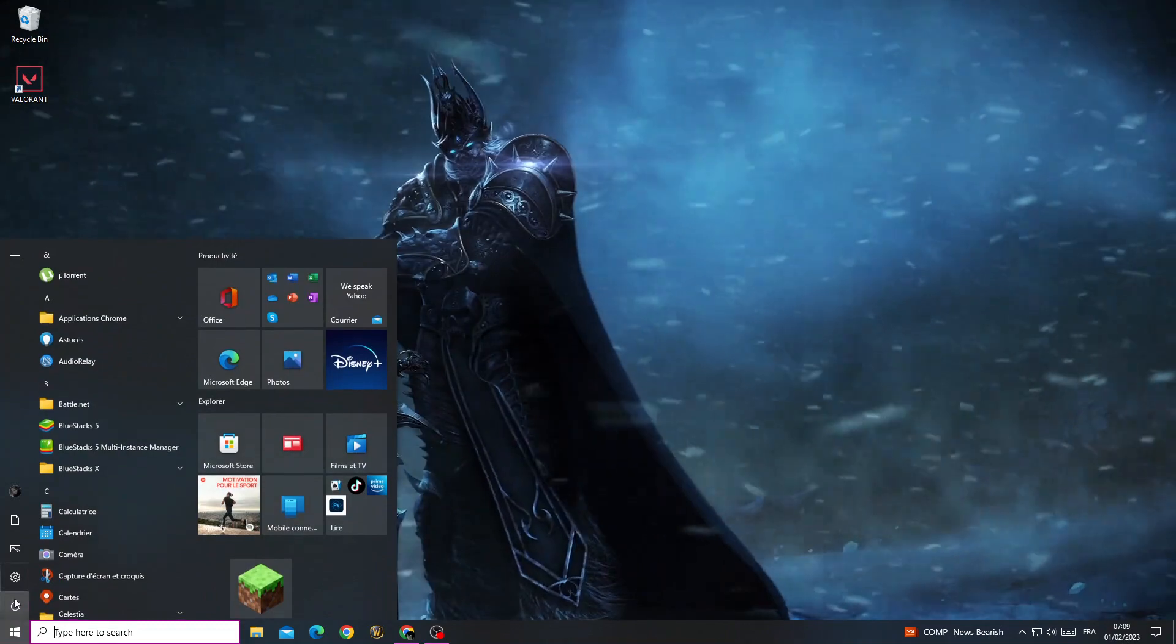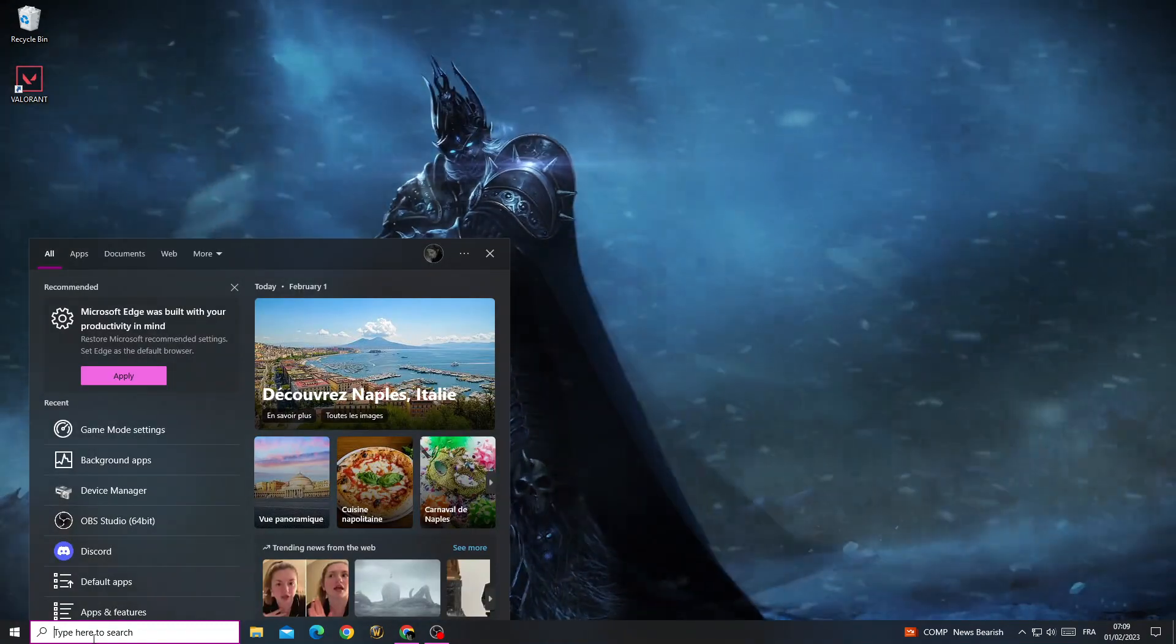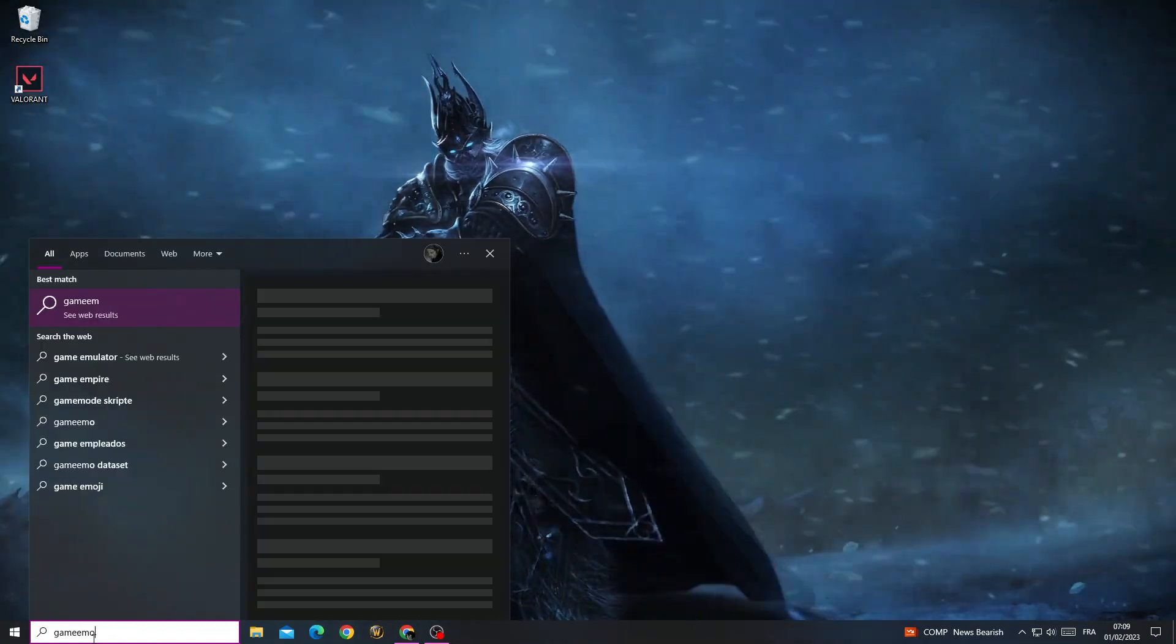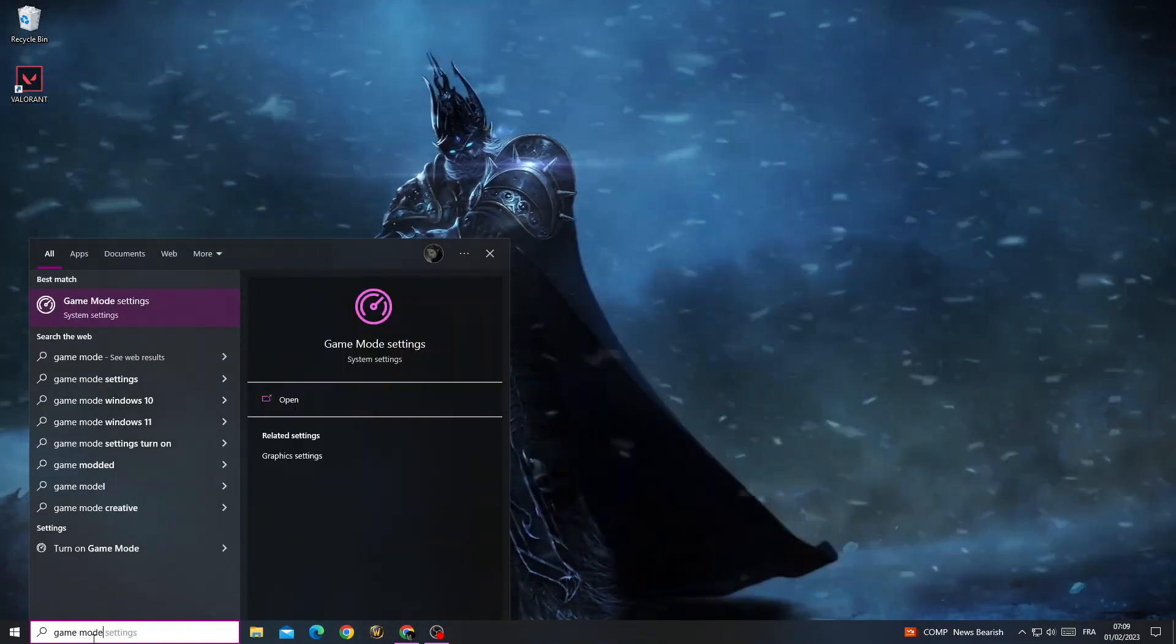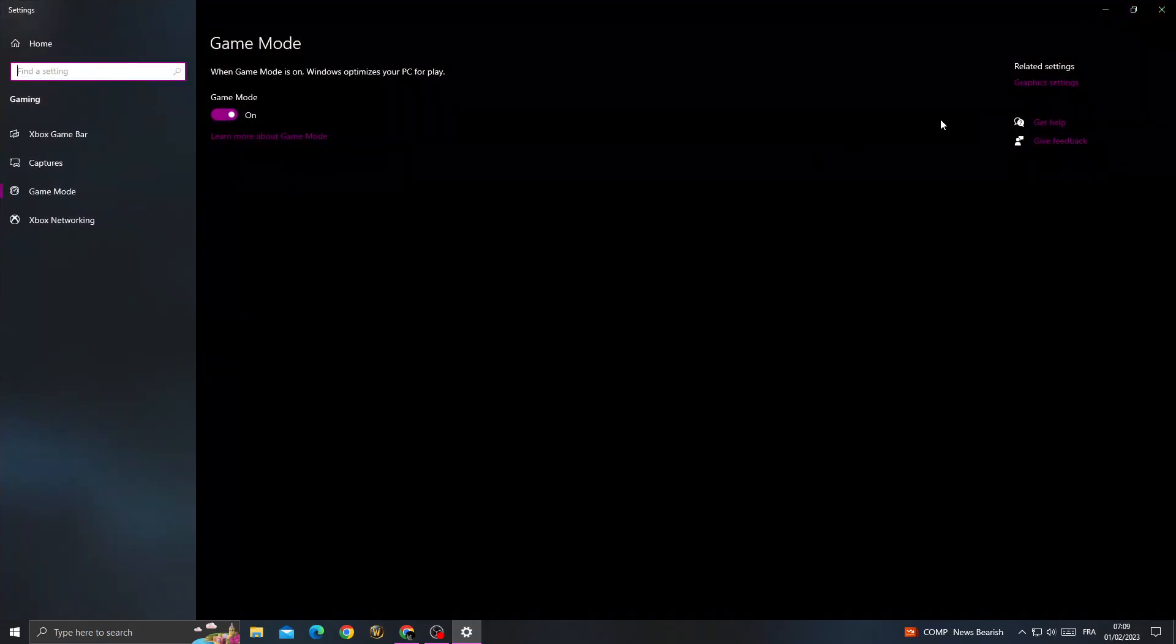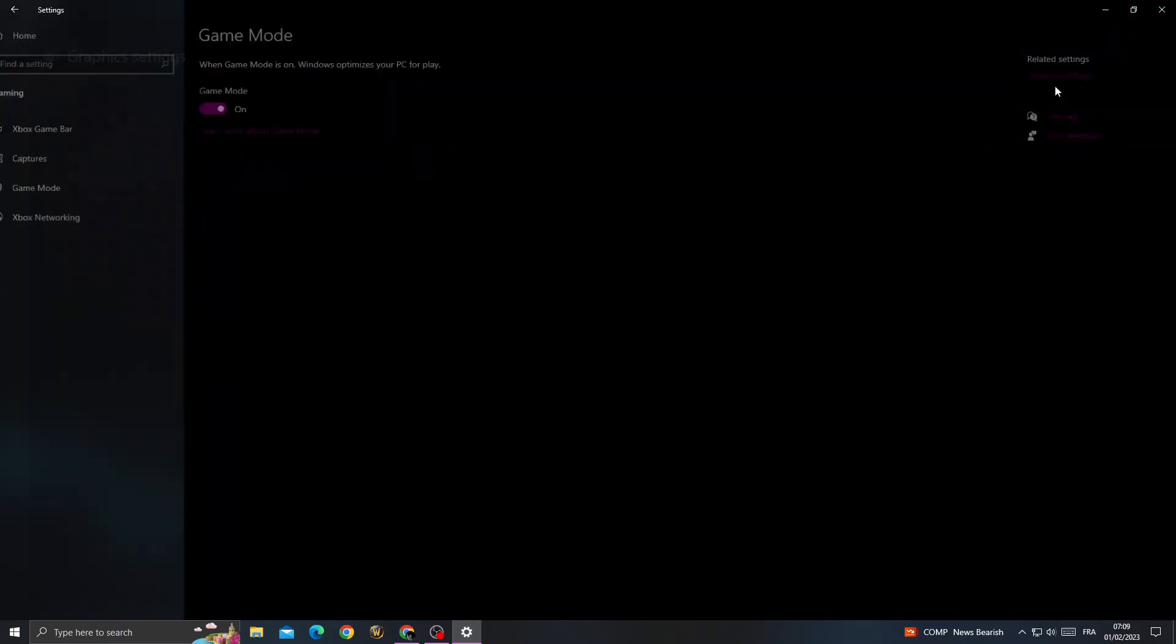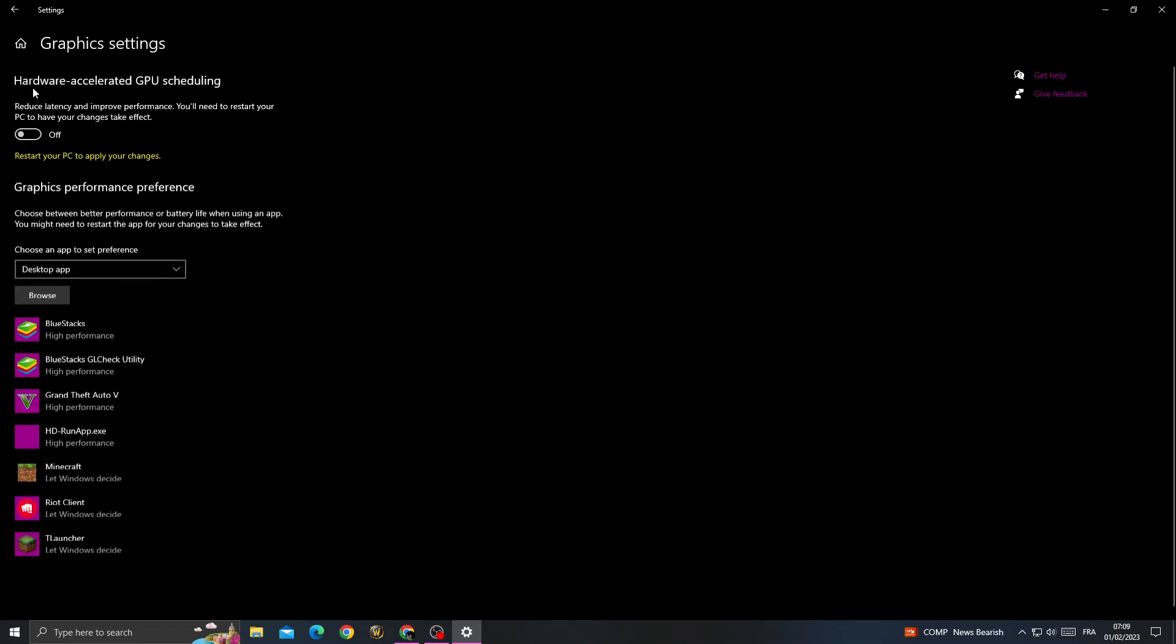Now go to Settings and type 'Game Mode', then click Graphic Settings. Here, make sure to enable this option.